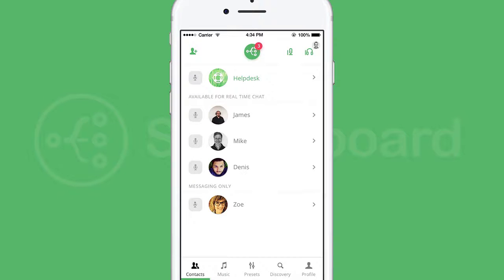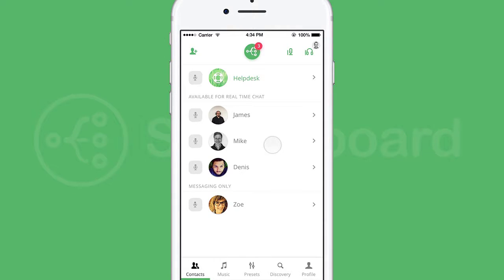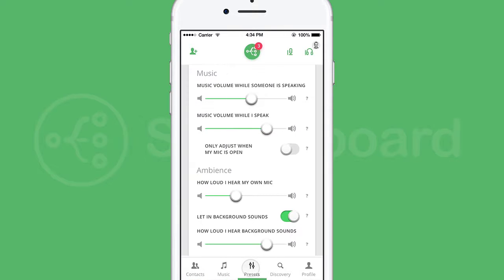I'm on the Switchboard team to show you some of the basics. Once you've added some contacts, your list will look something like this. Click here to add more. In case you want to use it by yourself before inviting friends, let me show you a couple of cool features.